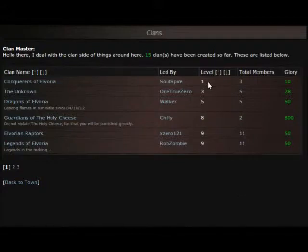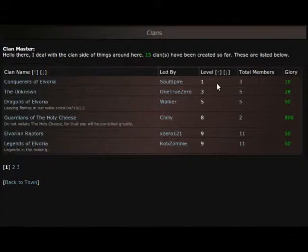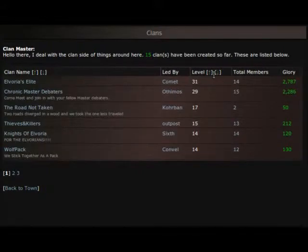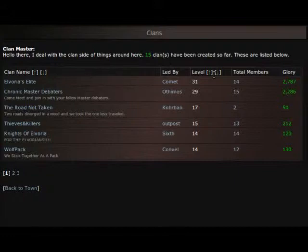Obviously I just started mine so mine is level one and eventually as days progress and I get more members in my clan it'll achieve higher levels. You can also check to see if you're looking for a clan that's way up there and this one's level 31 and then that's 29, 17 and so on.